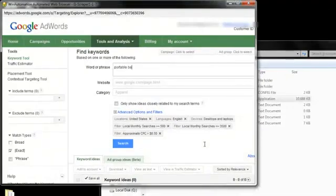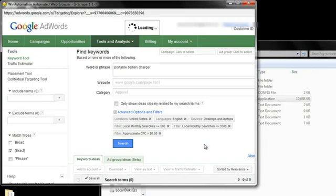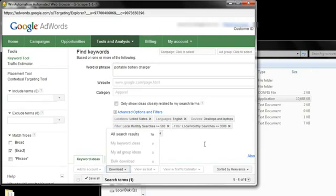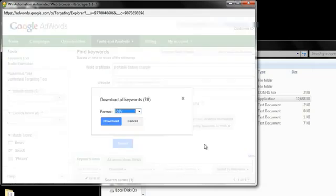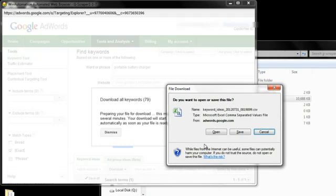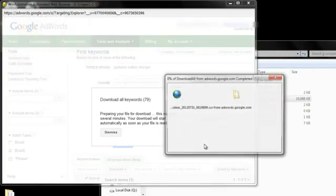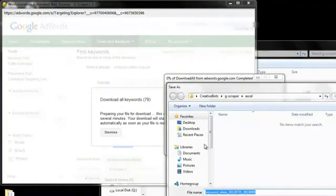Now it will add my first keyword, my first seed keyword, and it will hit search. Once the results are back, it's gonna download the 79 keywords into a CSV file and save it.